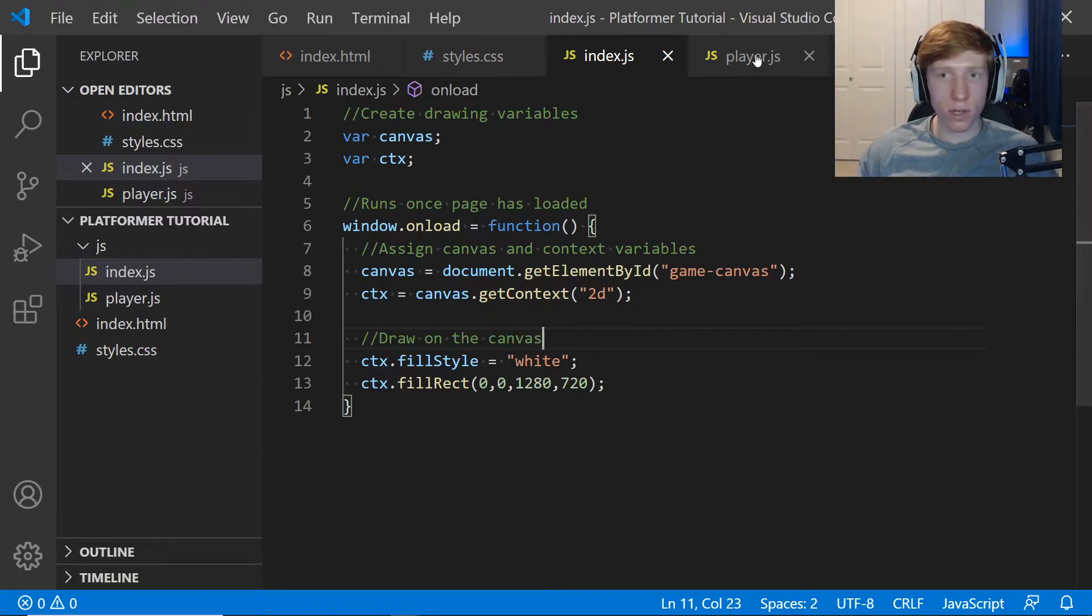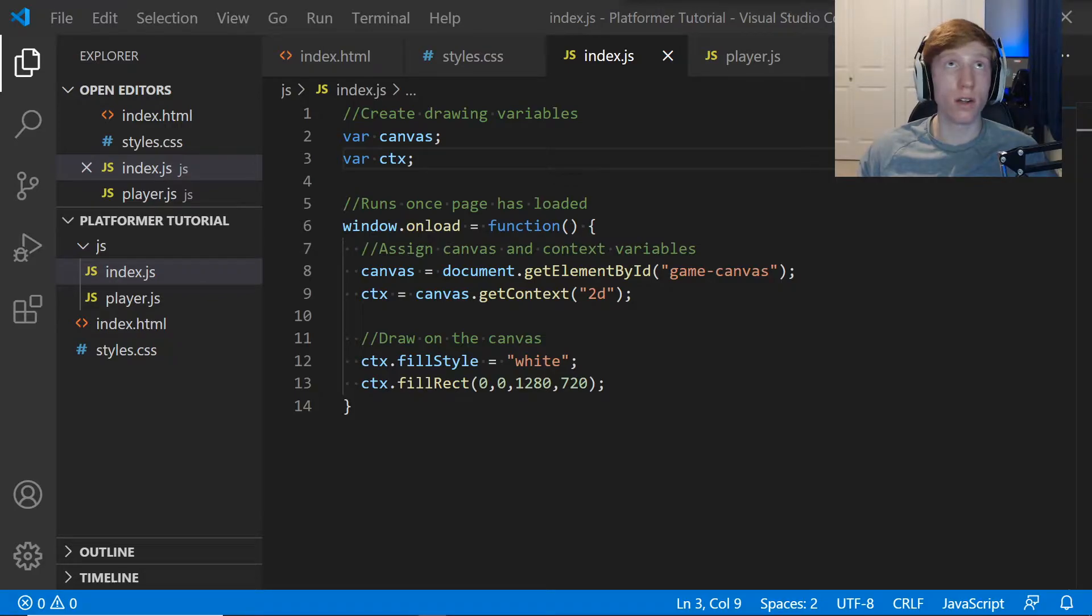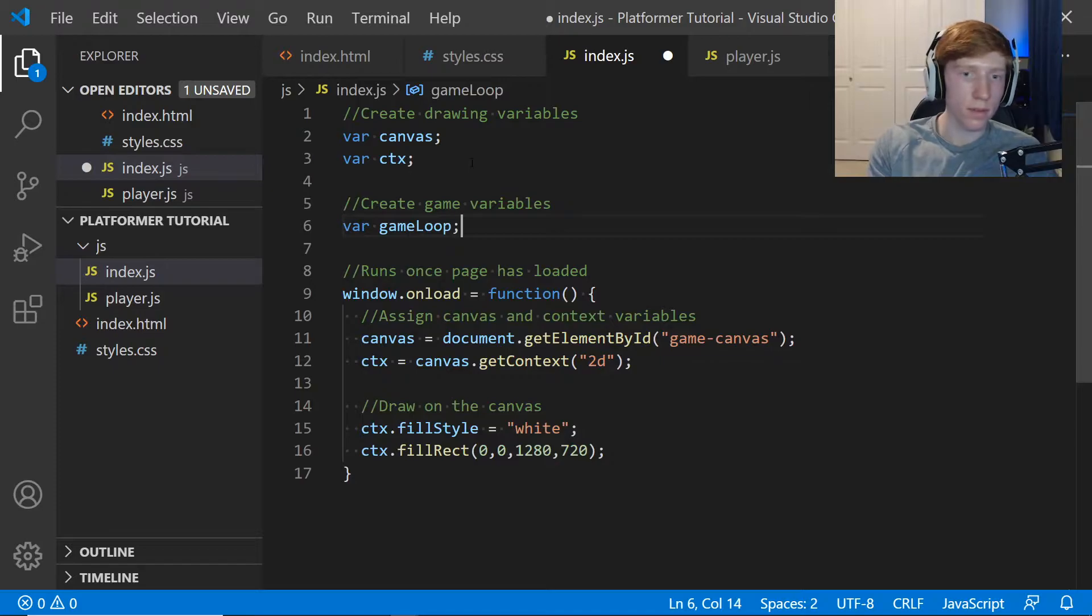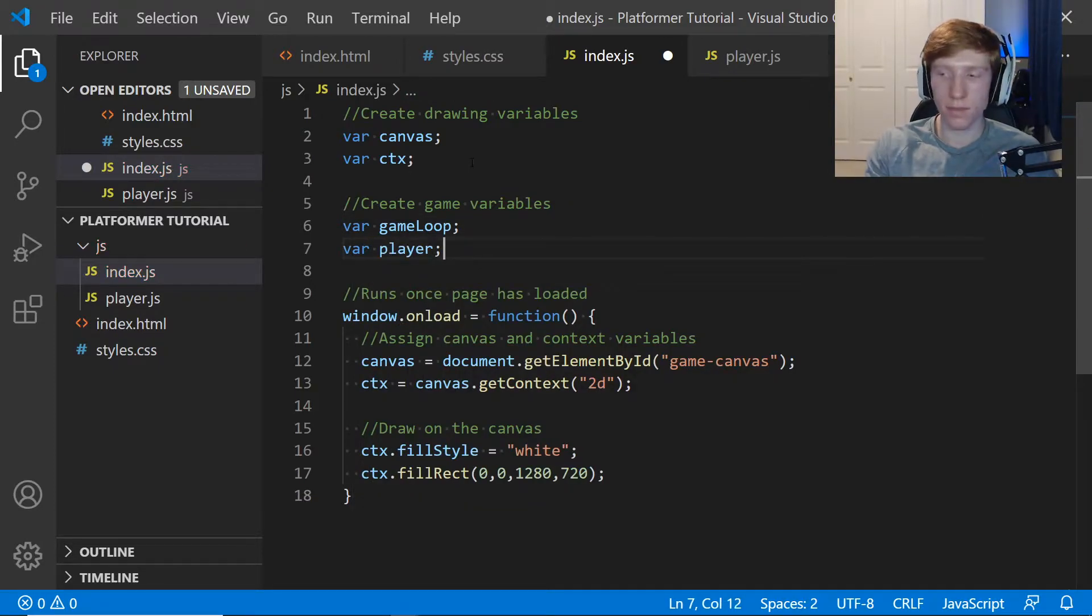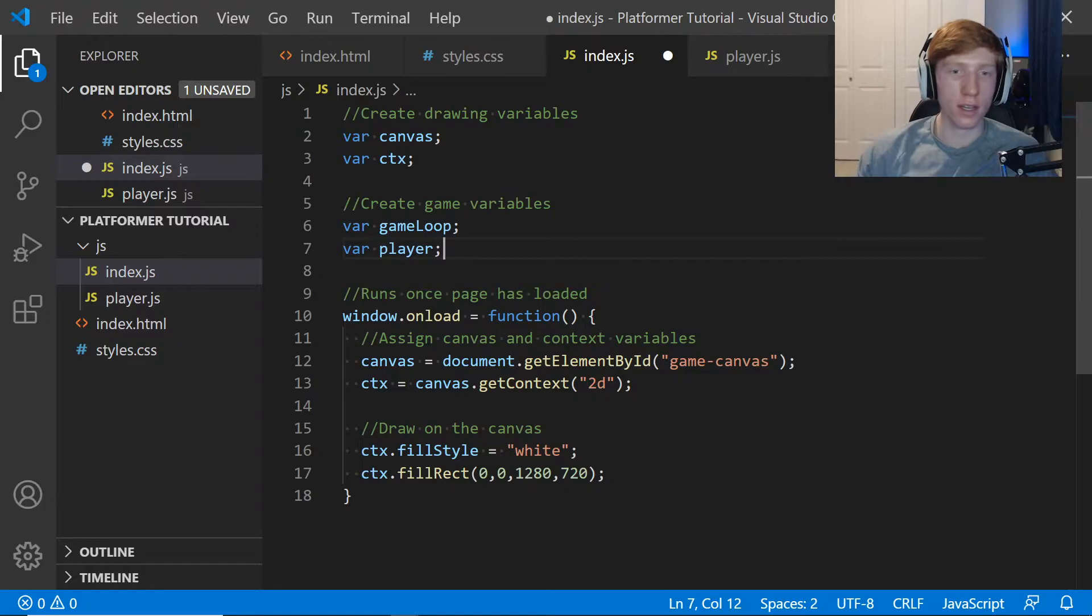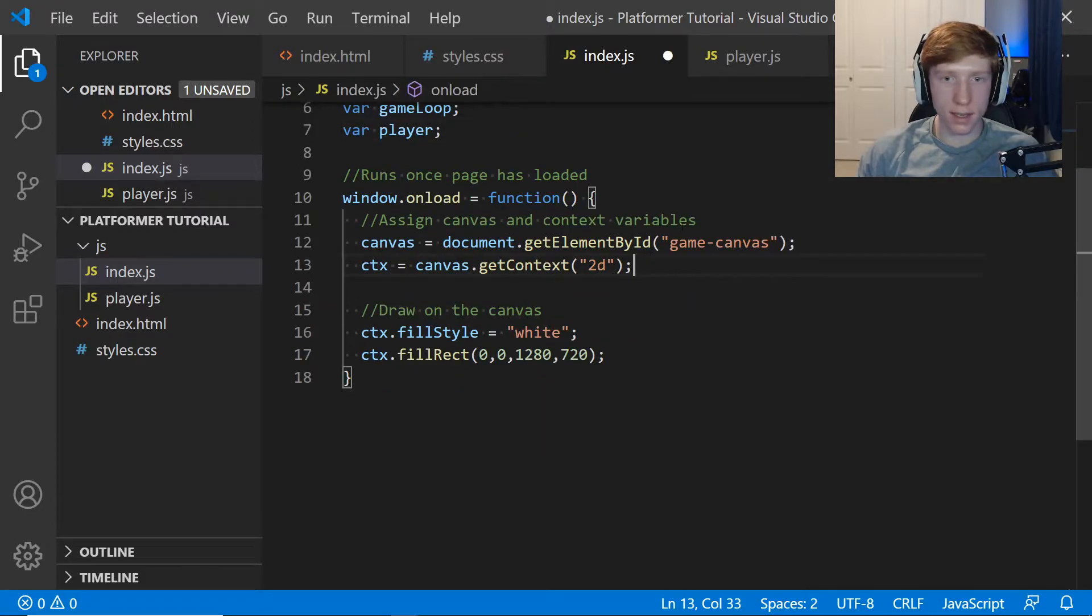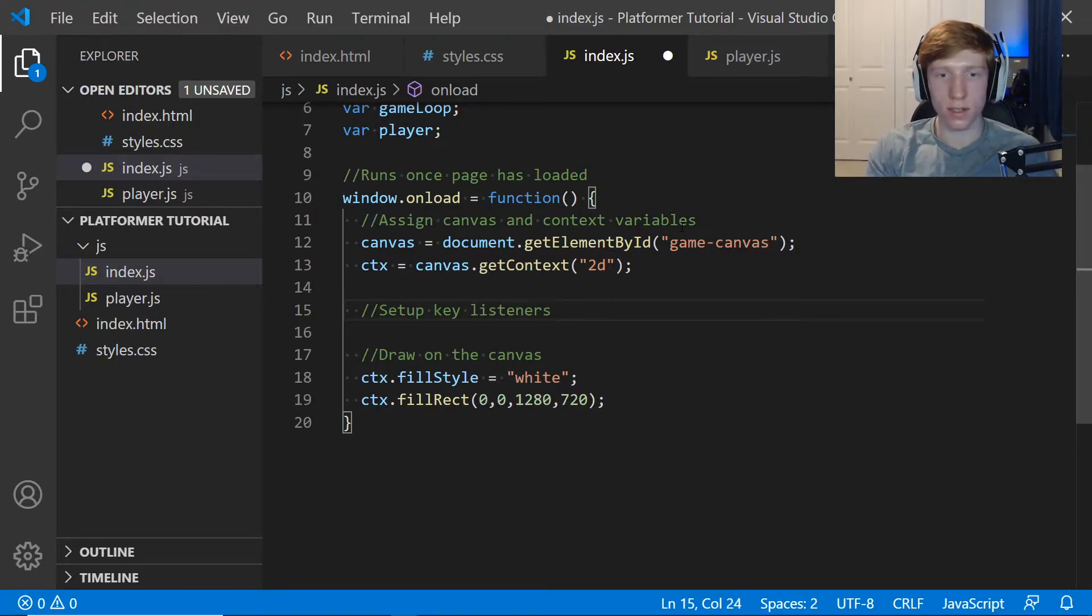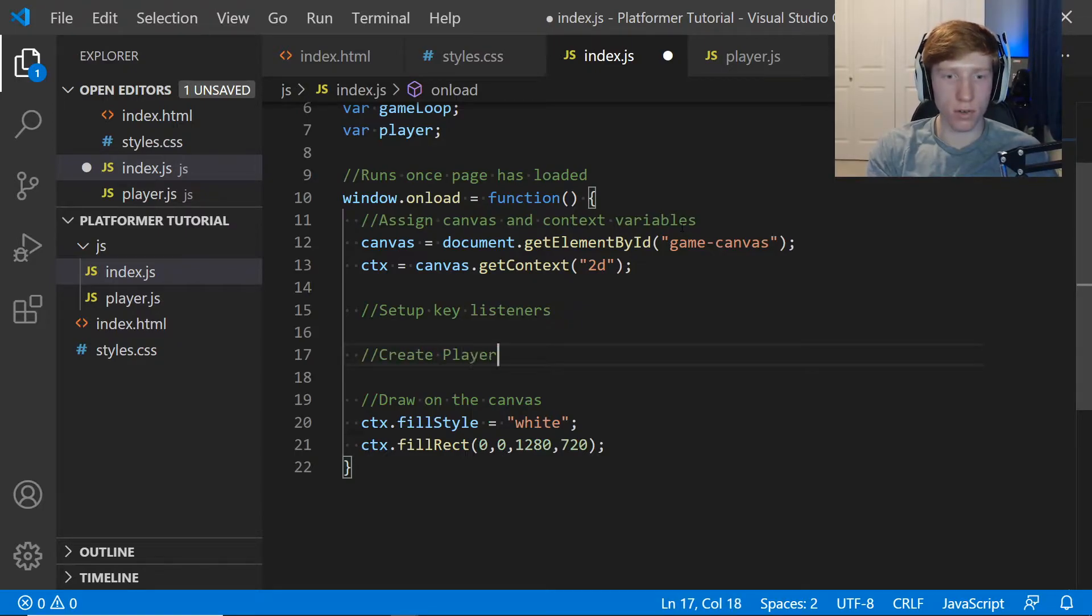Next we're going to do some setup with some new game variables. We're actually going to make two variables. The first one will be gameLoop, and the next one will be player. After we assign the canvas and context variables, in the next video we'll be setting up key listeners, but we're not going to do that in this video. What we are going to do is create the player. We're going to say player is equal to new Player, and then we're going to give them an X and a Y coordinate. Let's say 100, 400.